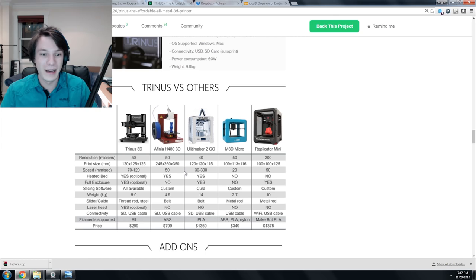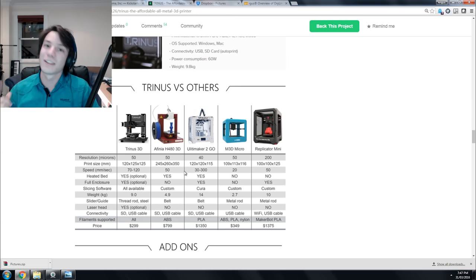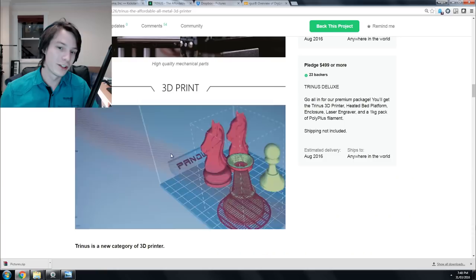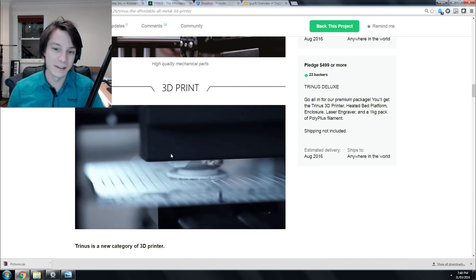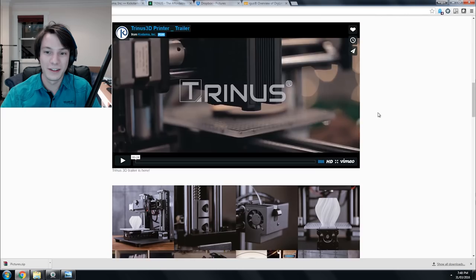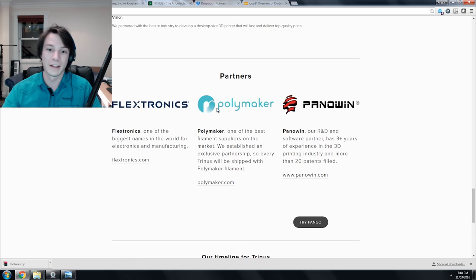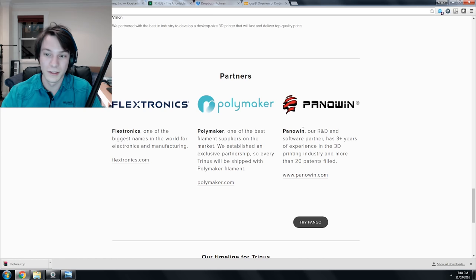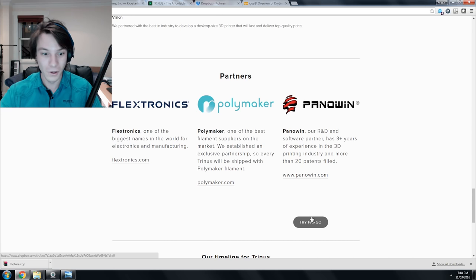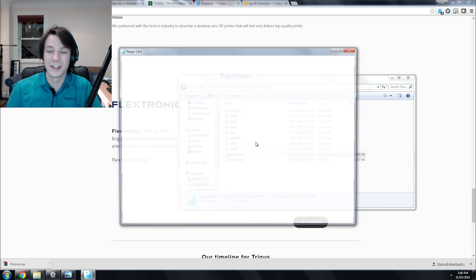This really took me by surprise. It shows this Pango software, and I went to their website. You go down and see the companies they're working with. Polymaker makes high quality, high strength PLA. Flextronics is partnered up for the actual manufacturing of the machine. And Padawan is supposedly their software partner. Then I saw this button: 'Try Pango'. I downloaded it, and what do you know, they have a slicing program you can actually download now and their Kickstarter campaign hasn't even finished.